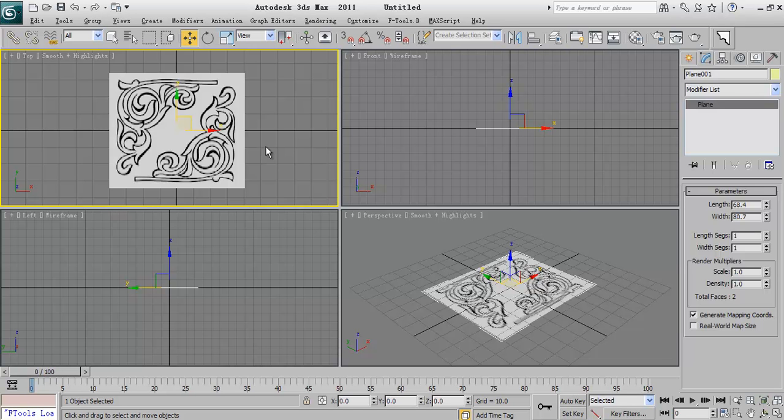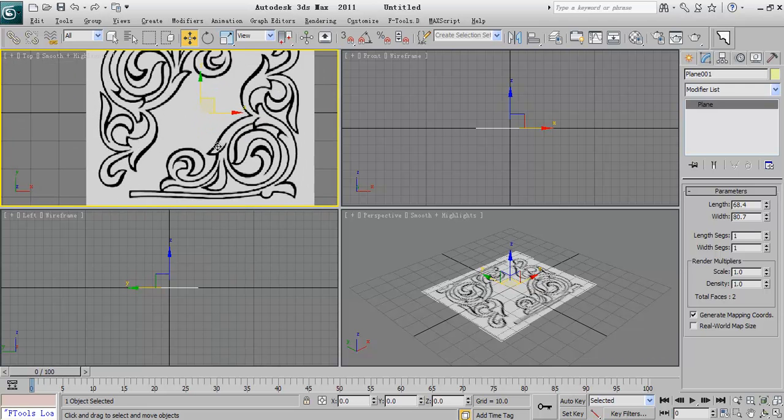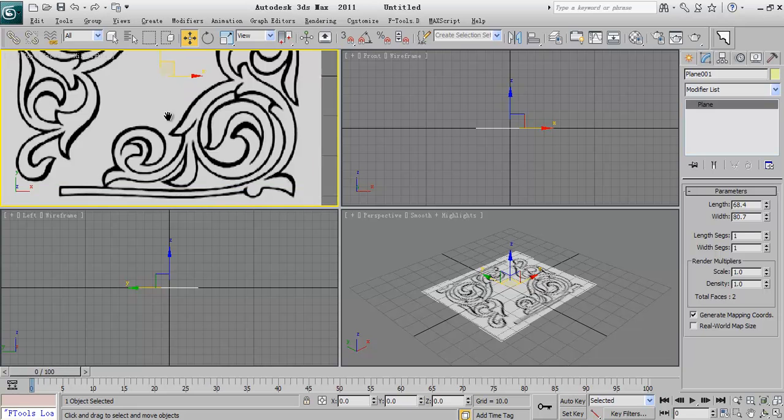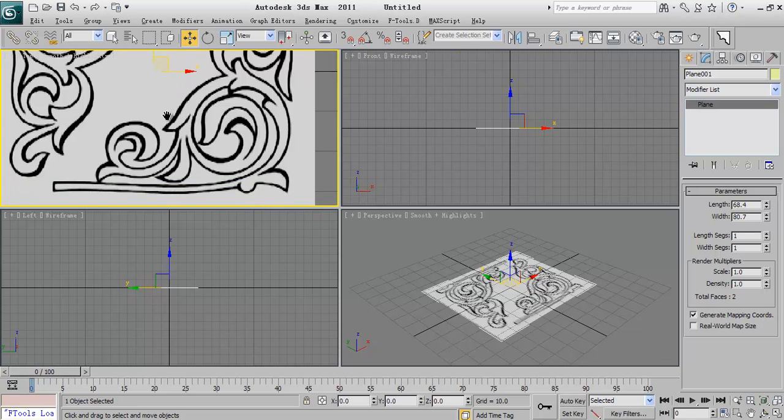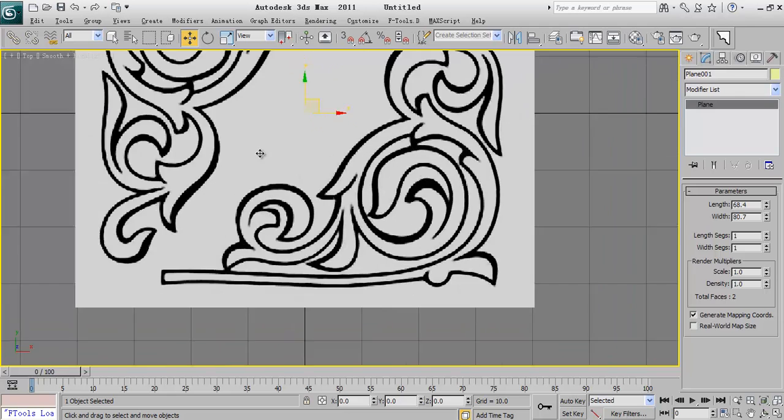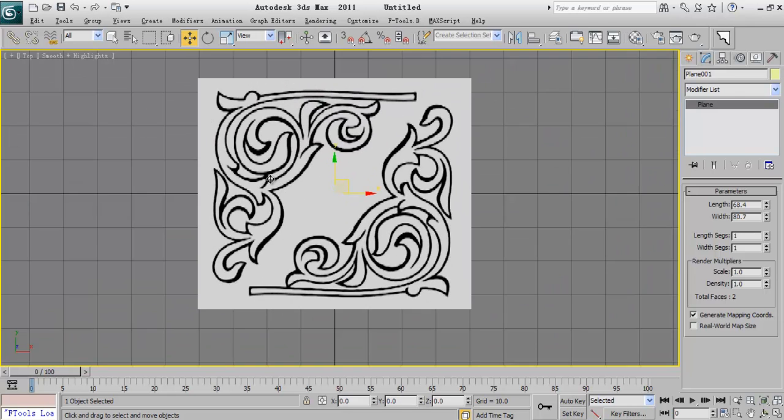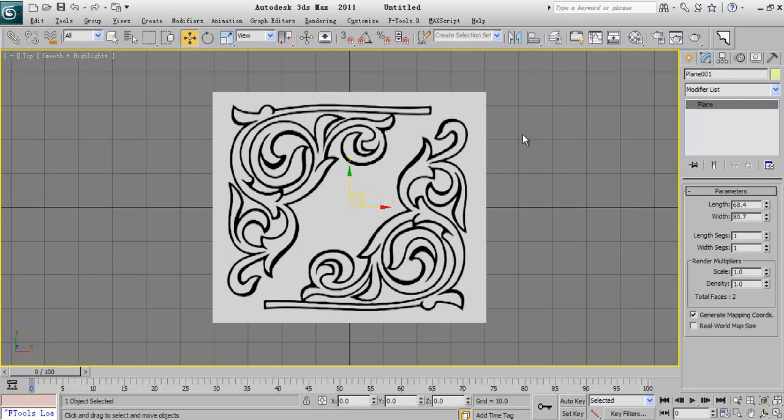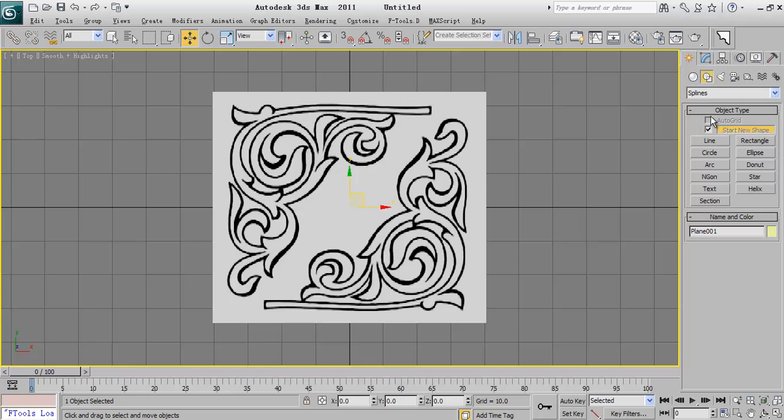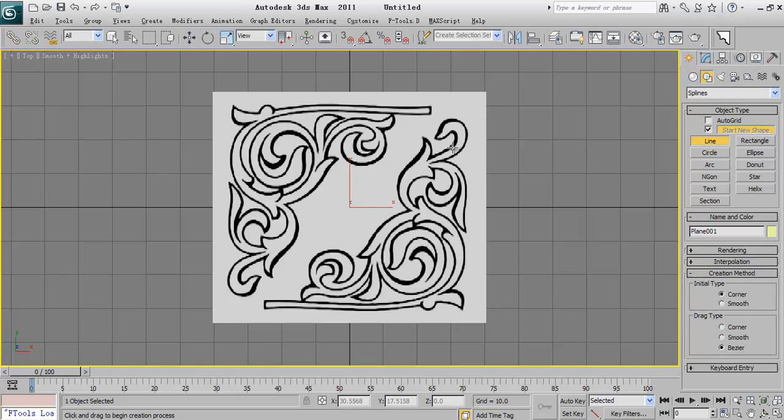In our course we will use different techniques to create these ornamental shapes so what you will learn now maybe you can use in other works and what you will learn in other lessons also you can use for creating this shape.